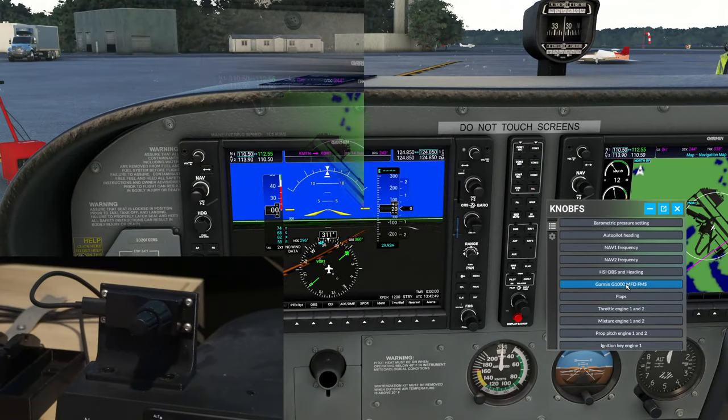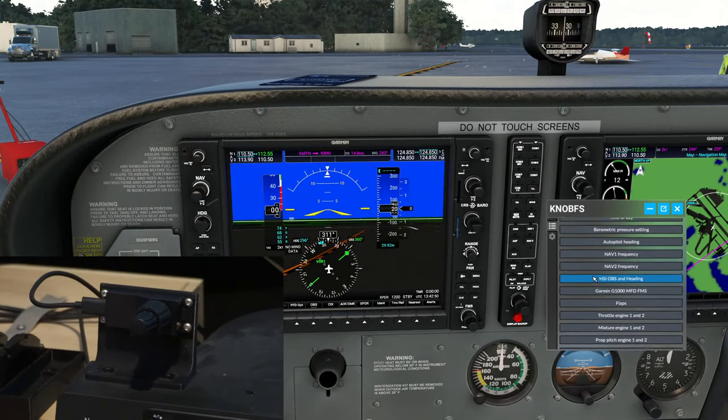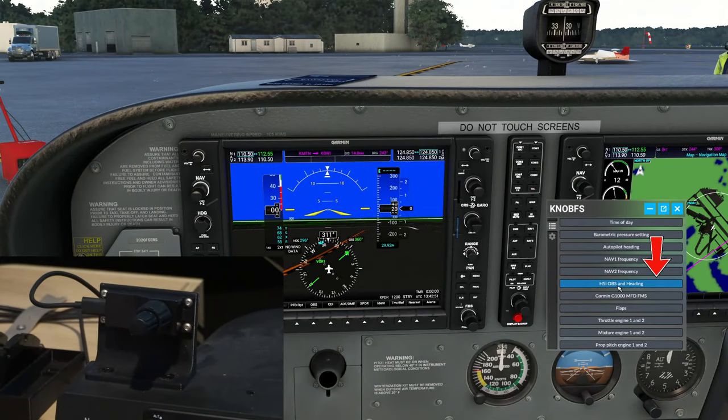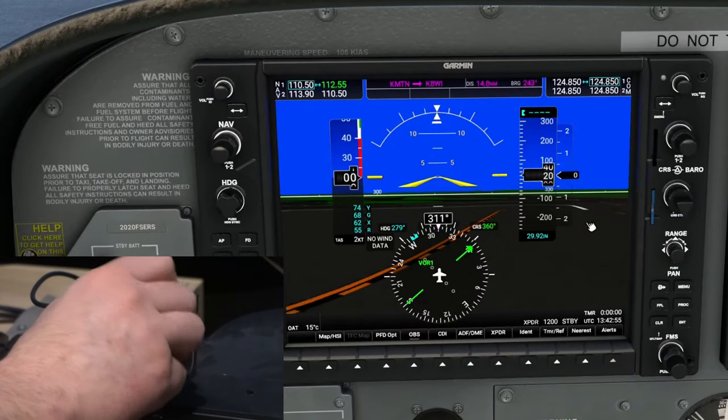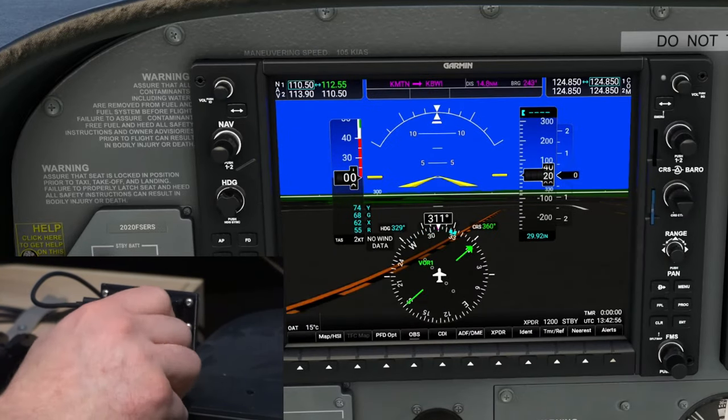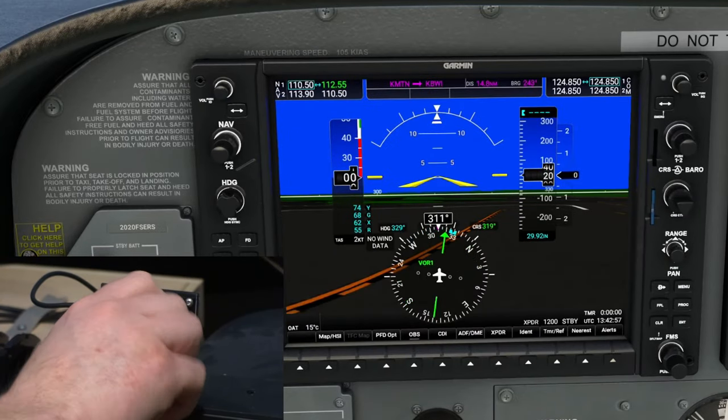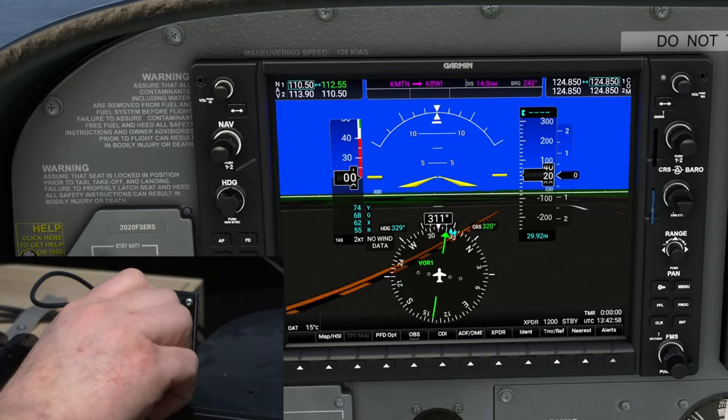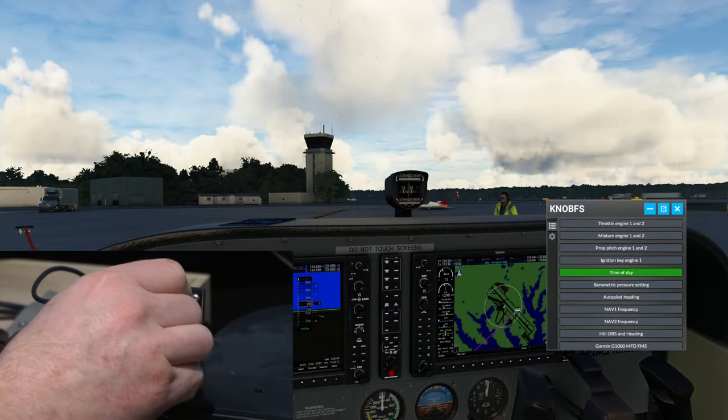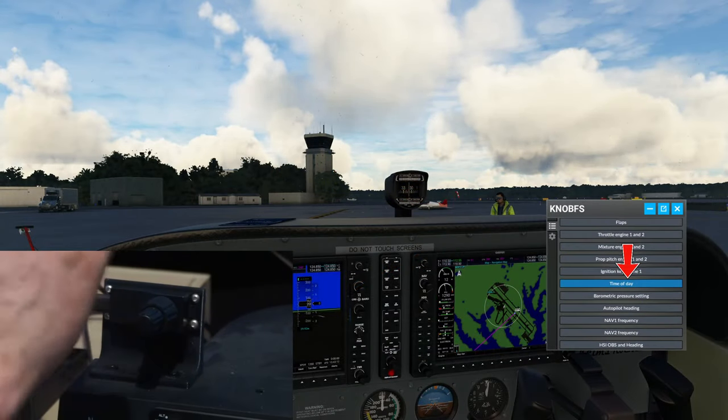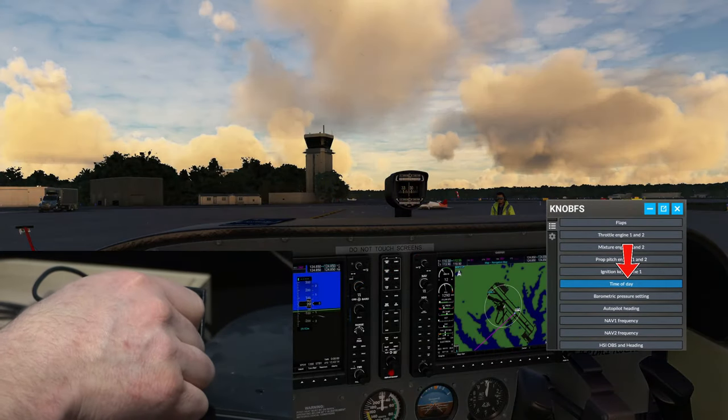On the main MFD, we can select the HSI OBS and use our outer knob to adjust our heading and the inner knob to adjust our course.